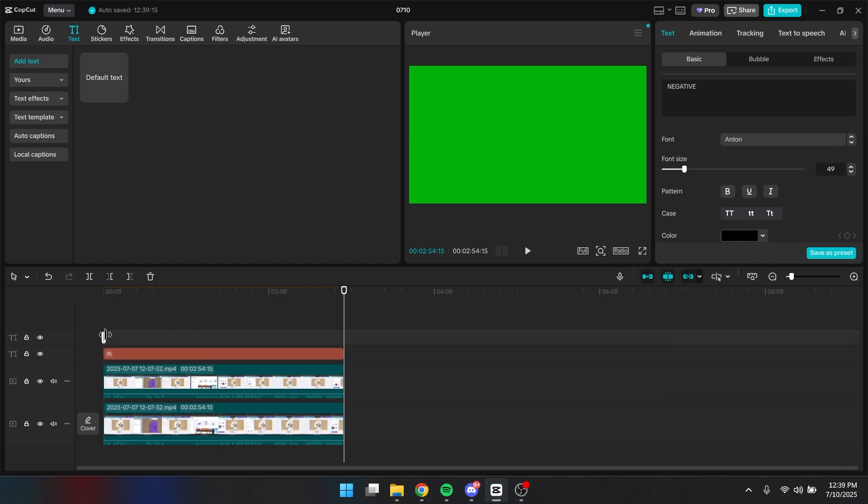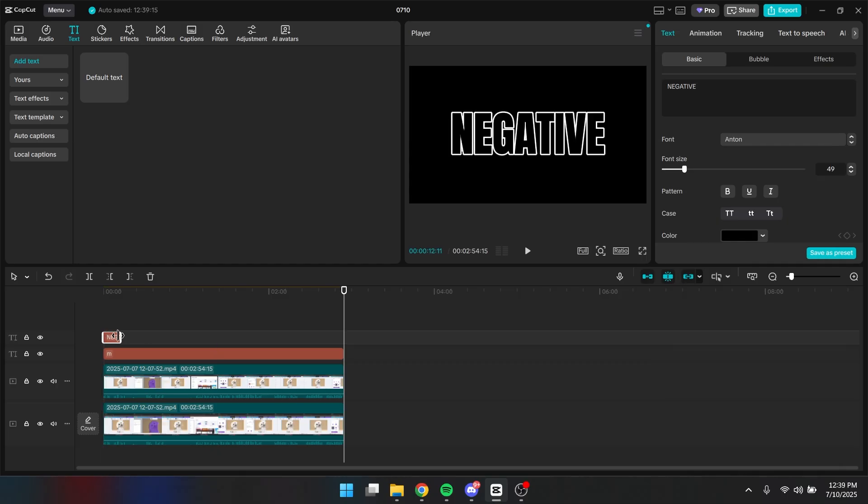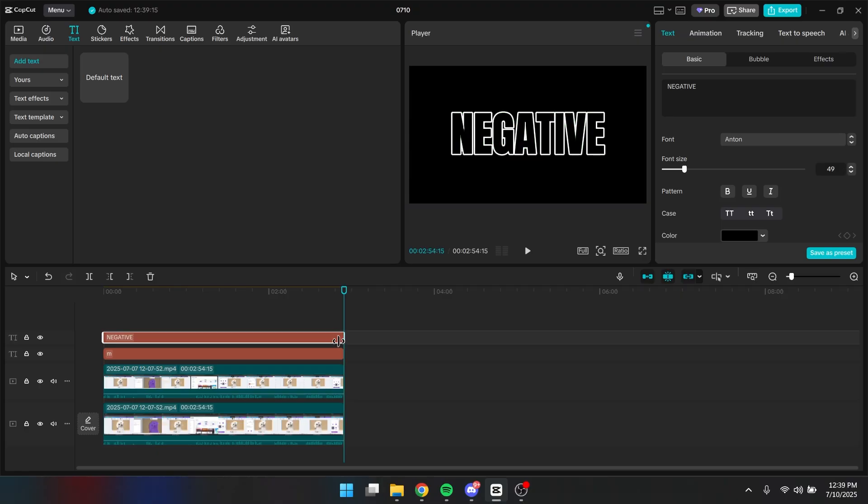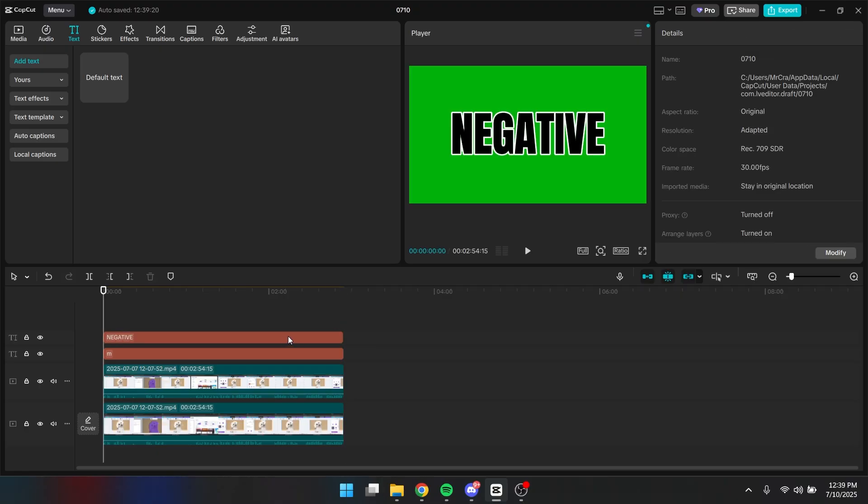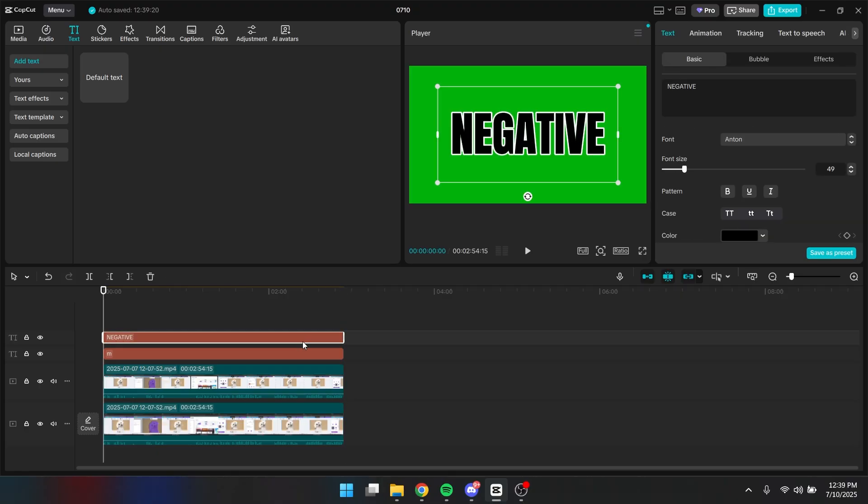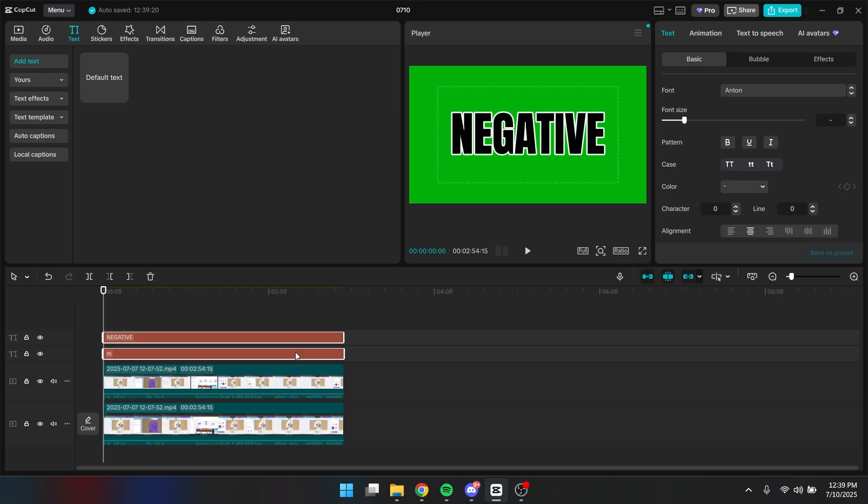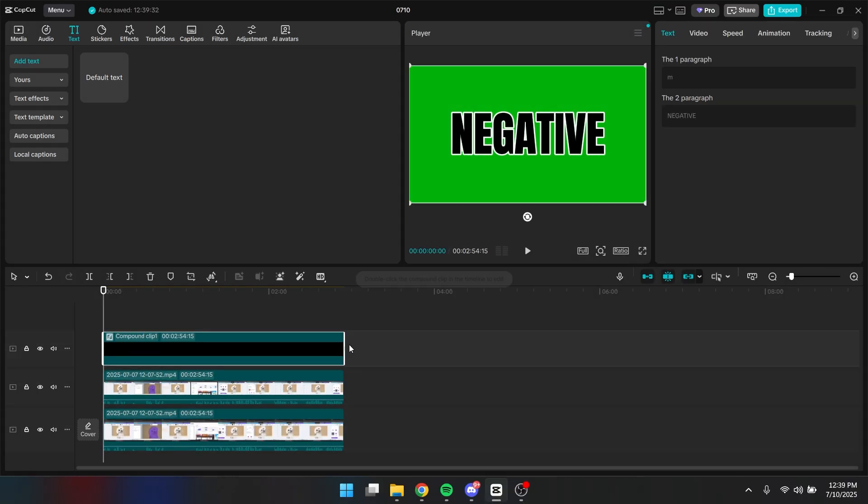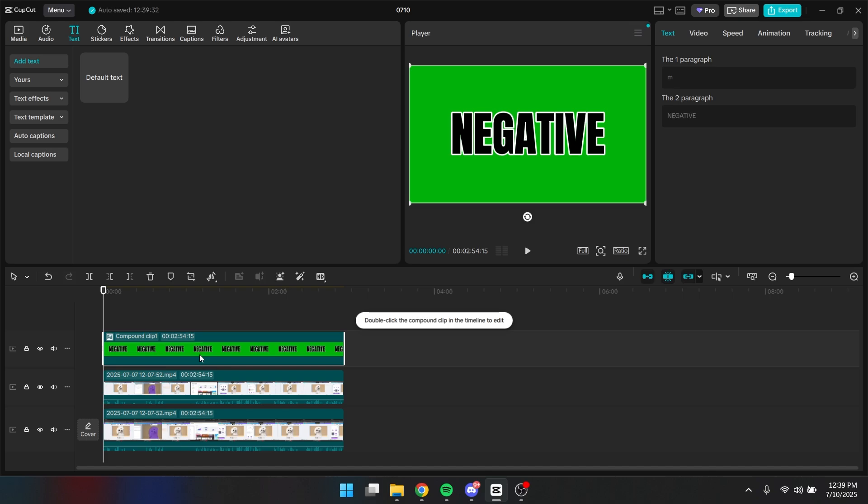And after that, you're going to adjust this layer here to the exact timeline. After that, you want to select both of these clips right here. And then you right click and click create a compound clip. So now it is compounded.